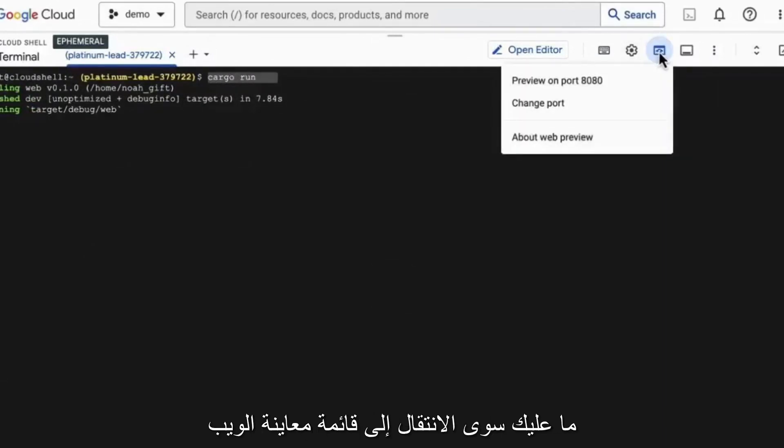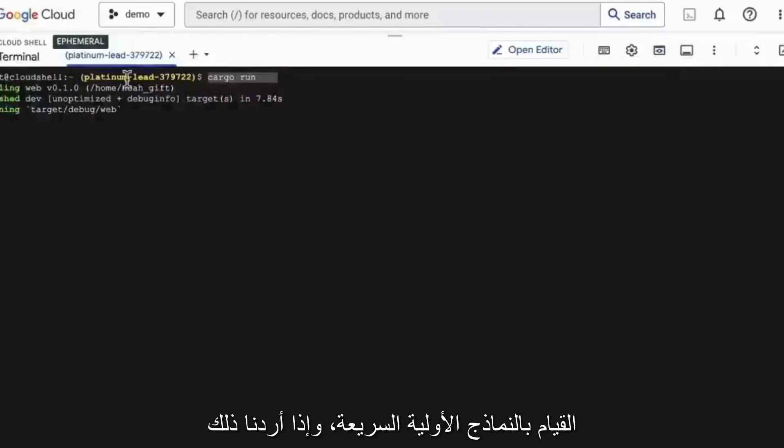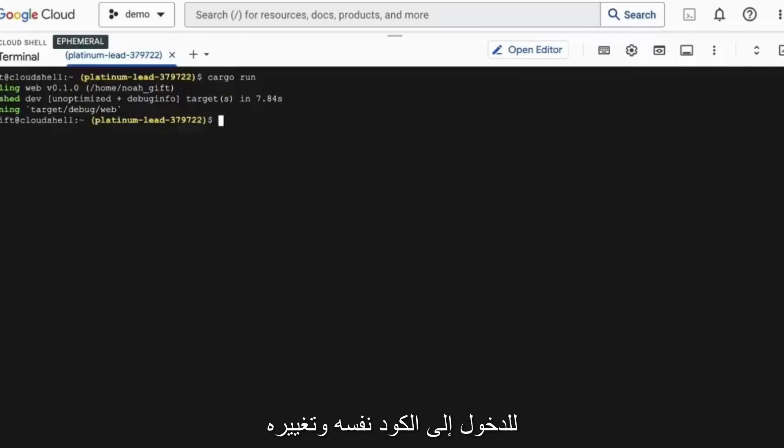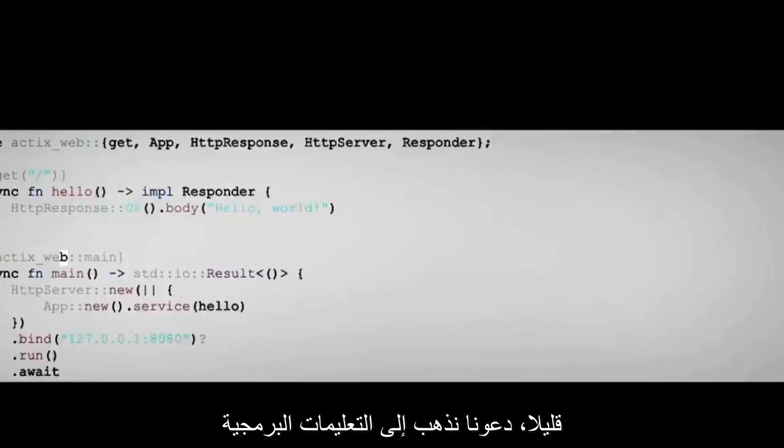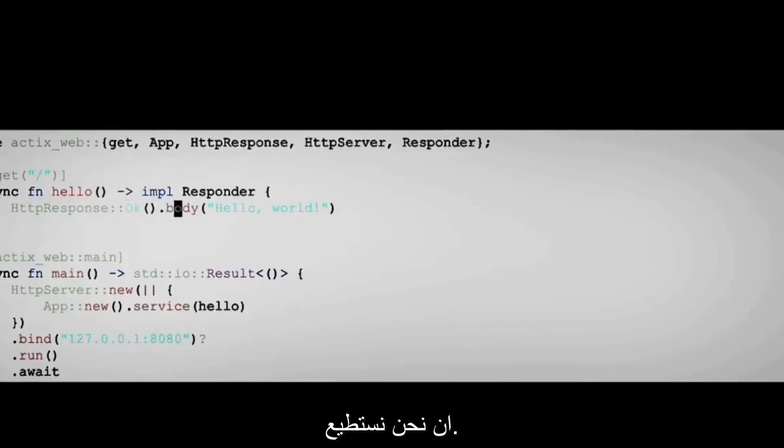All right. Now we've been able to get this to run by using cargo run. And I would just go over to the web preview menu here. And if we look at this, I'm able to see this hello world application. So it's actually not a bad environment for doing quick prototyping. And if we want to go into the code itself and change it a little bit, let's go into the code here and just change it so that we know that we can.